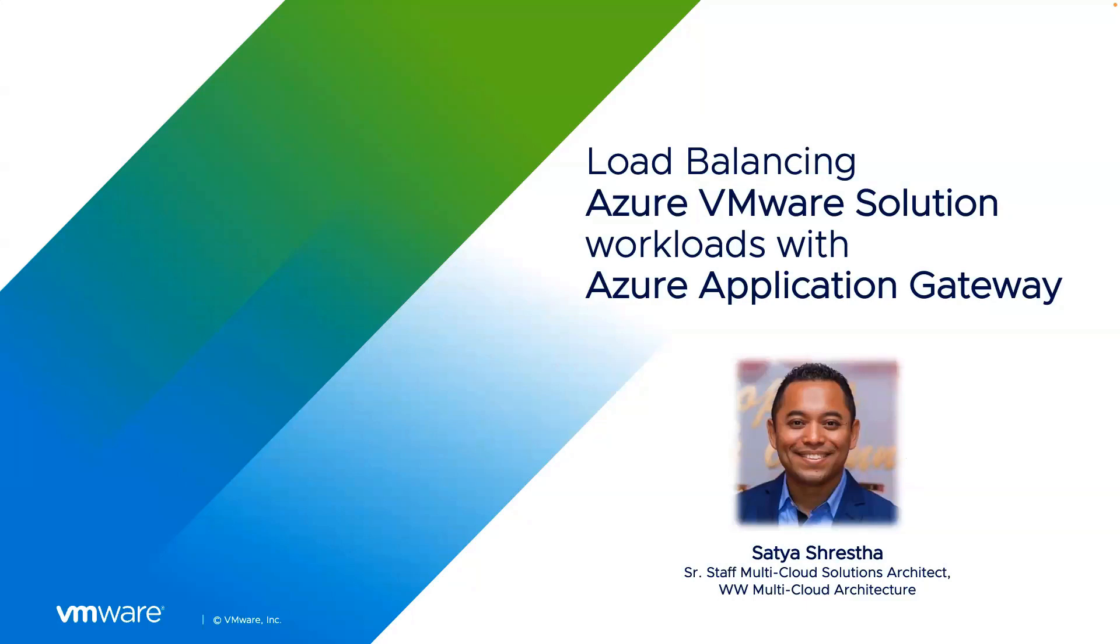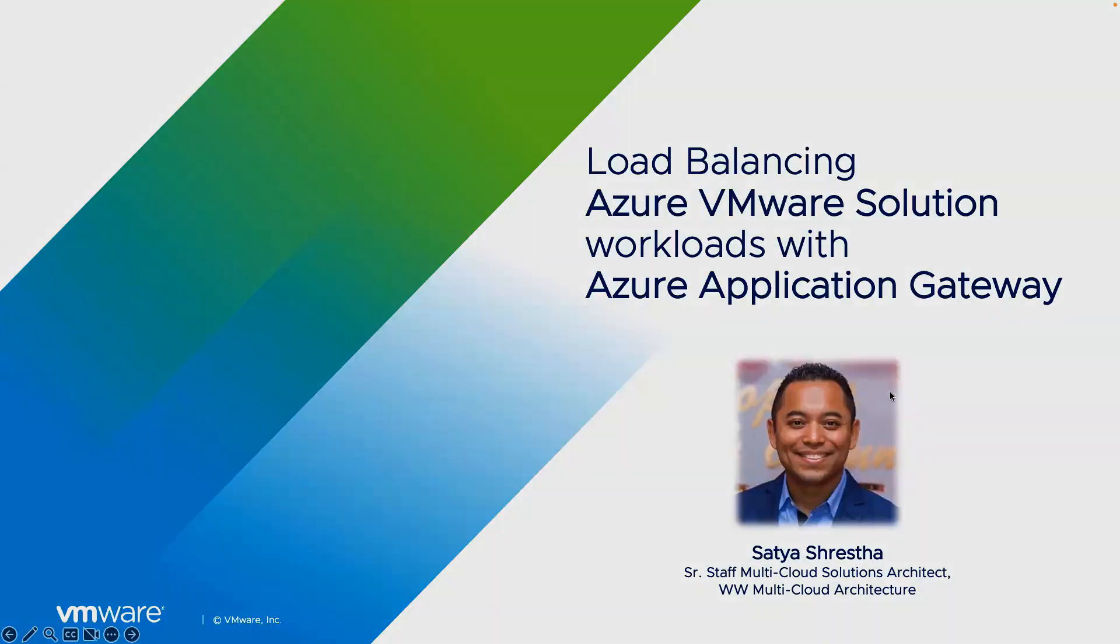In this video, I'll walk you through the process of integrating Azure Application Gateway to load balance workloads running on Azure VMware Solution.